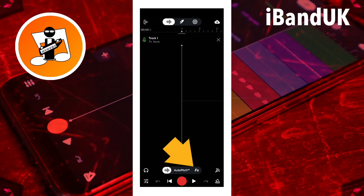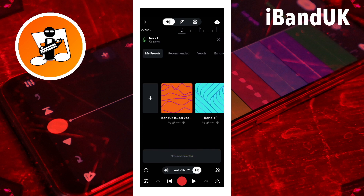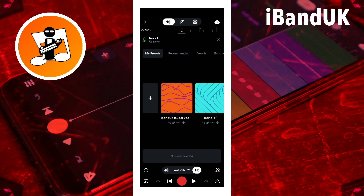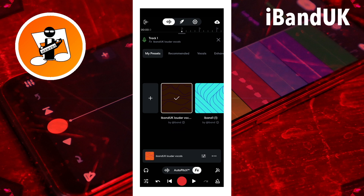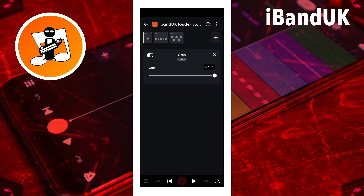Tap on effects on the track record screen. The shared effect preset will now appear in the preset list. Tap on the preset to add it to your track. You can tap on the settings icon to see the effects in the preset, and you can change the effects and settings like any other preset.